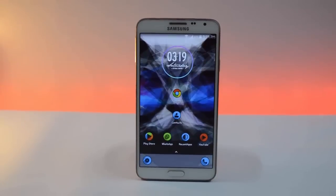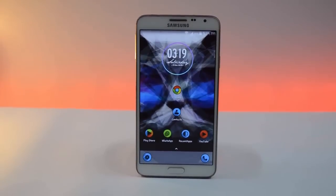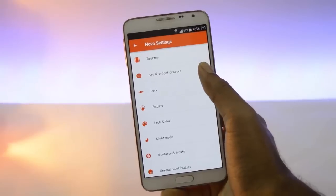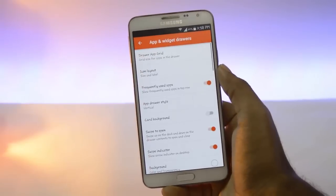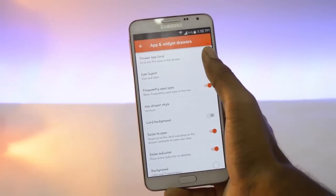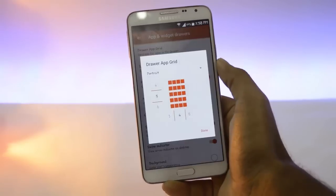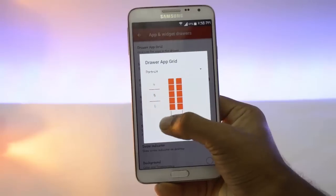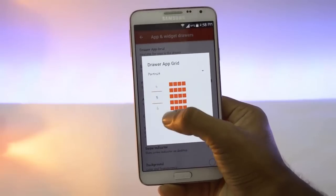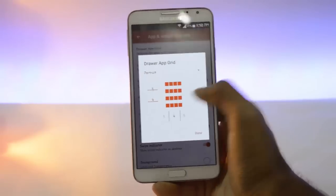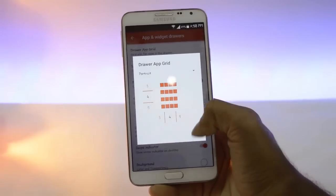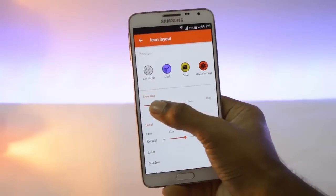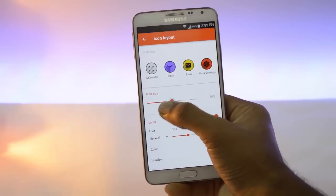For this customization I am using Nova Launcher. In Nova settings, go to app and widget drawer. Here tap on upgrade. It's set to be 4x4, it looks pretty good. Then click on done. In icon layout you can change the size of the icon.